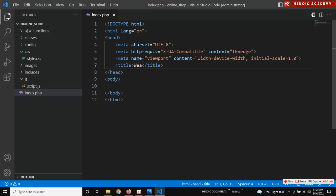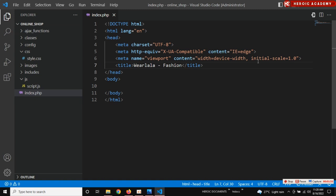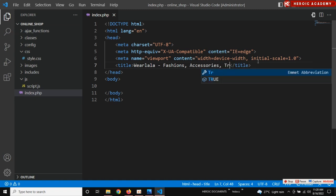I'm going to type in their name: 'We Are Lara' — fashion, accessories, training, etc. Some of these things might change; they might adjust it when I'm done. I'm just putting what I think they do. So this is what you see at the title of the website.